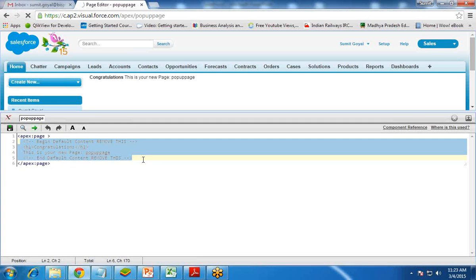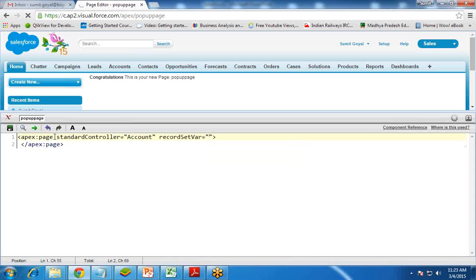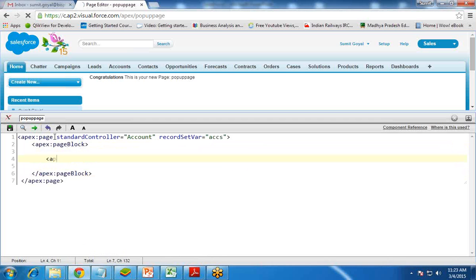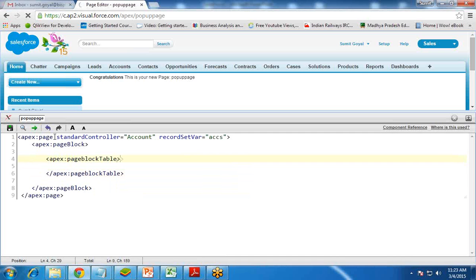I'll now customize the code. First, I'm going to read and display the data in the form of a Visualforce page. For this, I need to use a standard controller. I write apex:page and standard controller equals Account, because I want to read the data from Account. Since we are reading multiple records, I use recordSetVar with variable accs. Then I add apex:pageBlock and apex:pageBlockTable, and this table will get its value from accs.